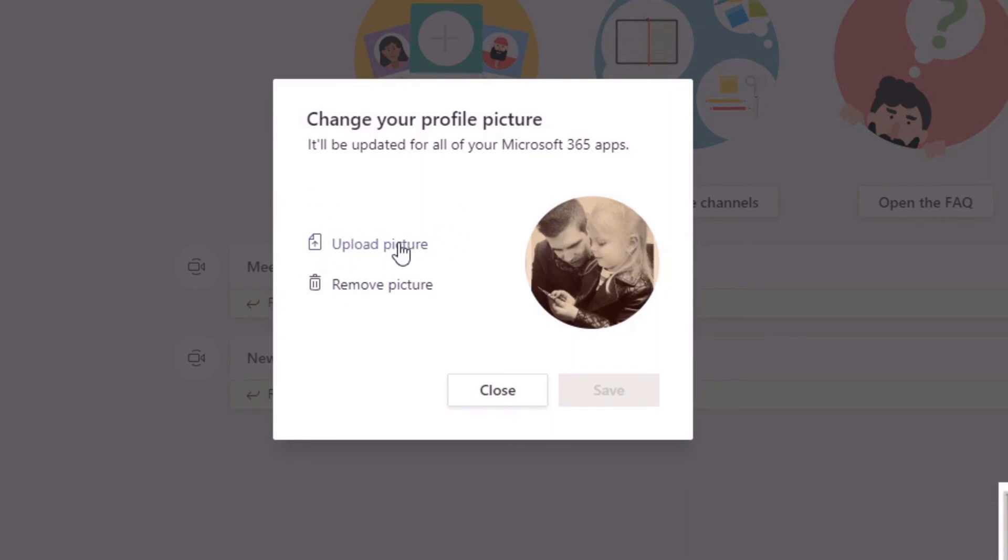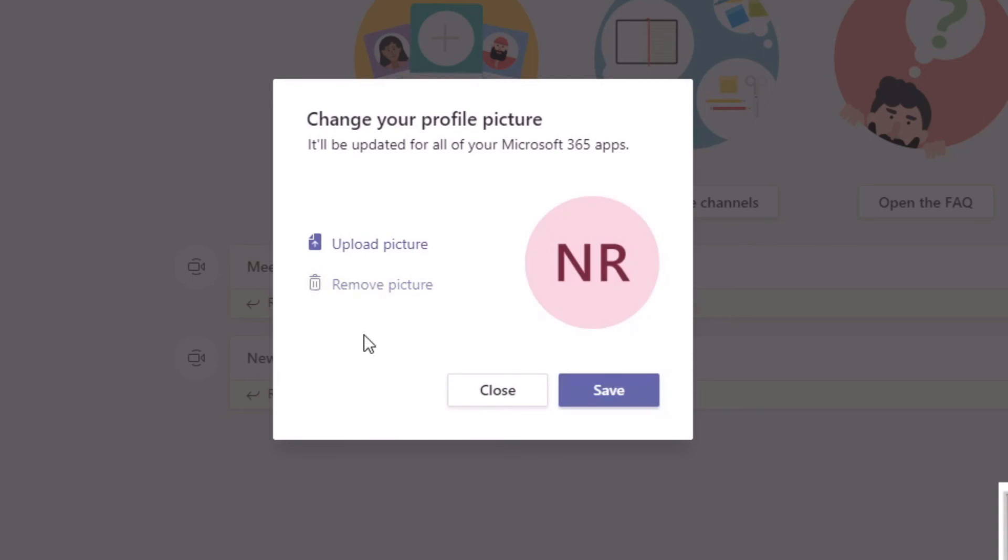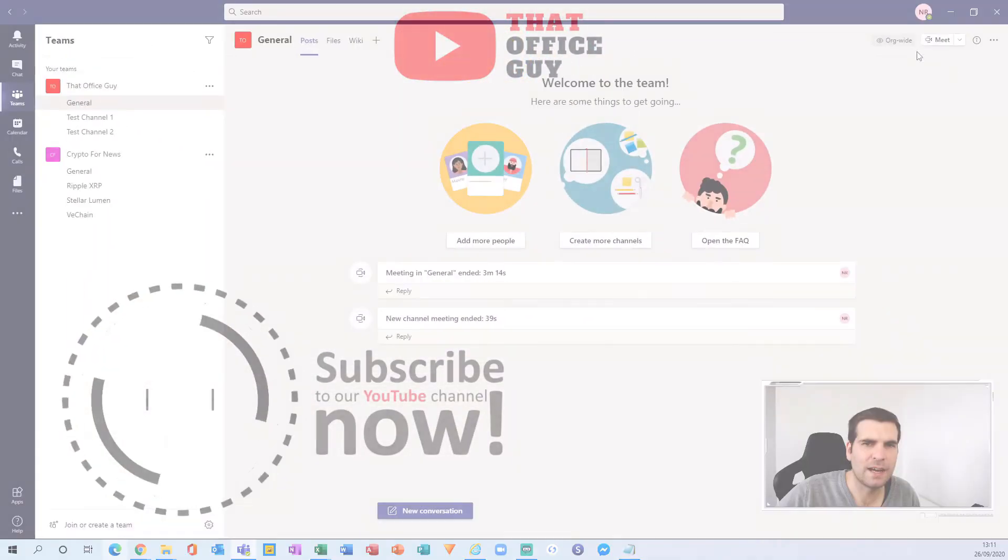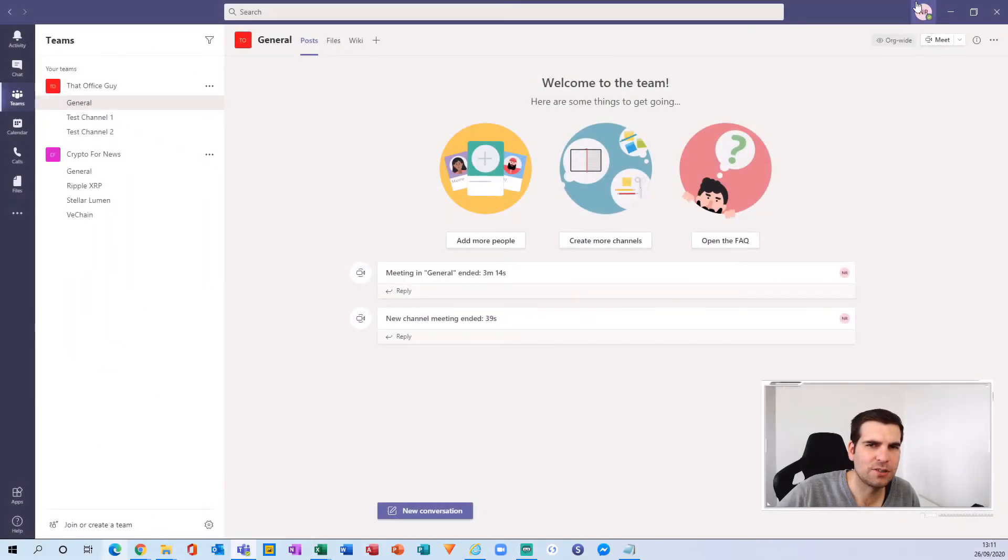And if you just wanted to remove it completely, you click remove, it reverts back to the NR or your initials, click save, and then you can close that. And now it is back to its former state.